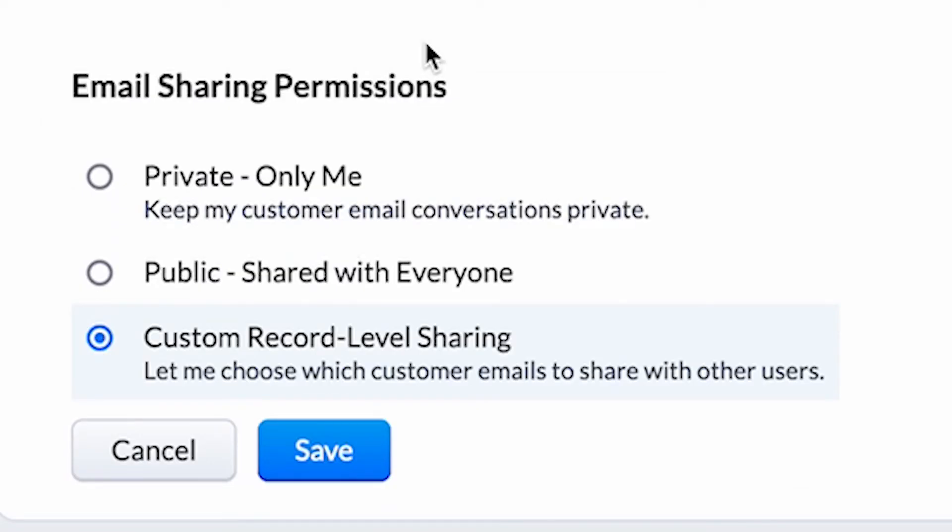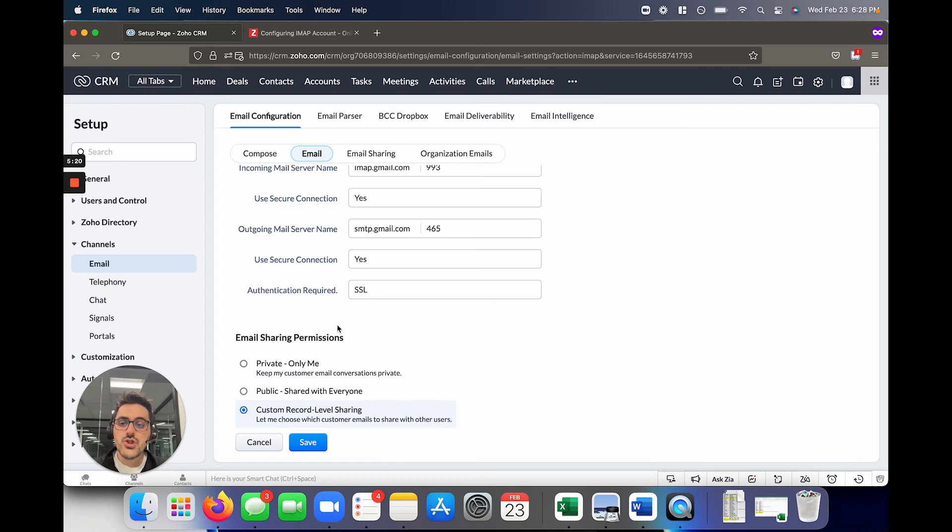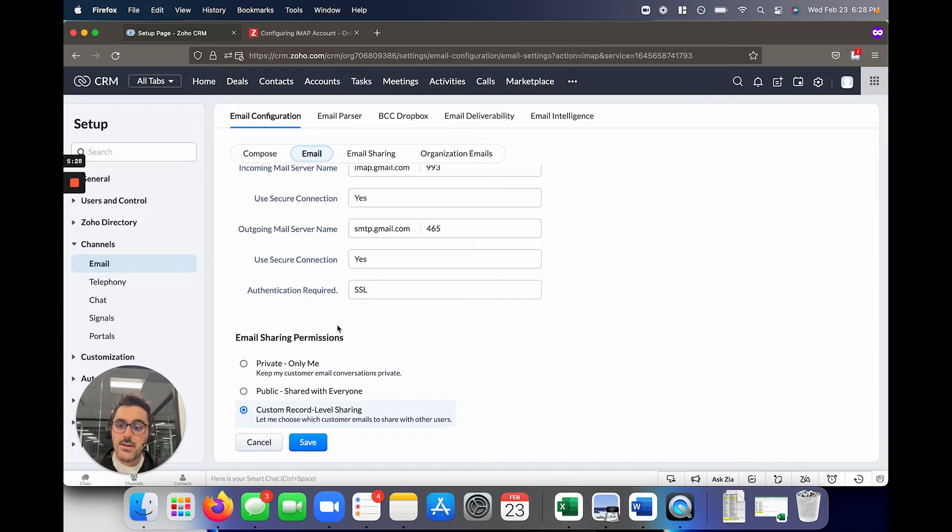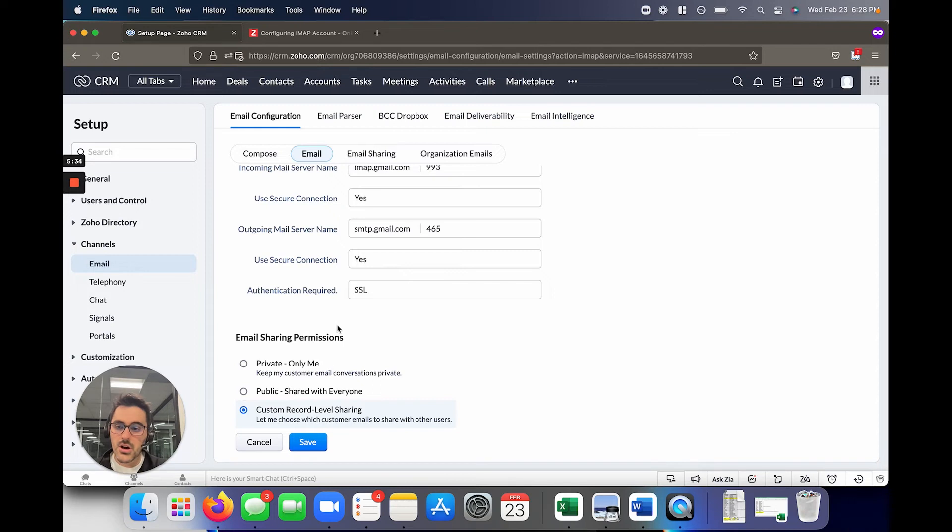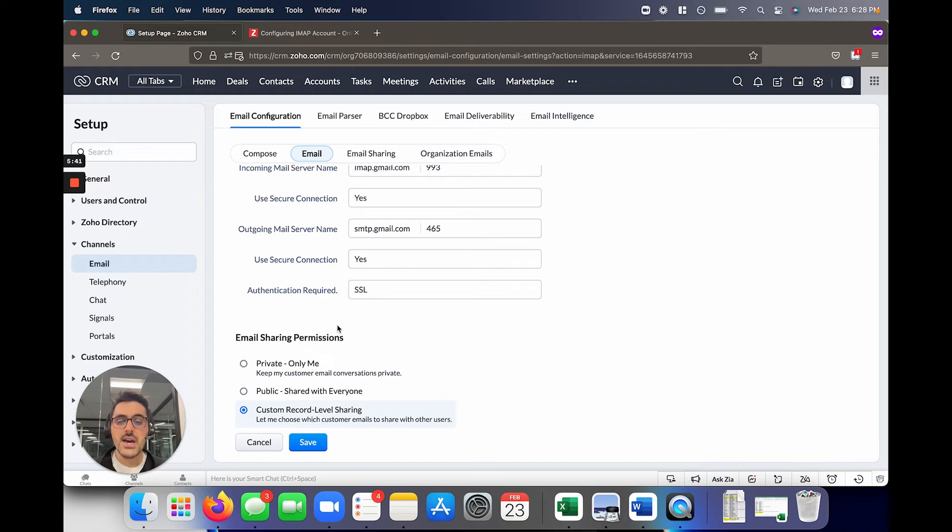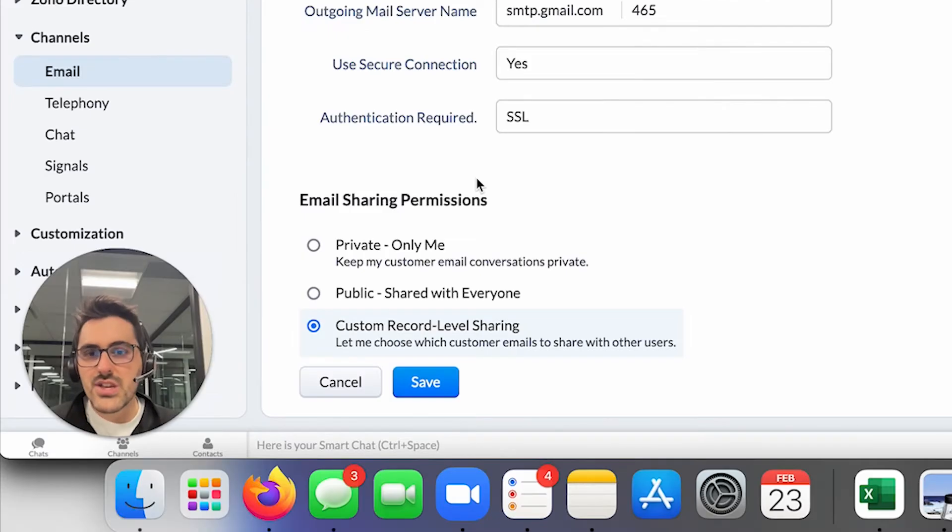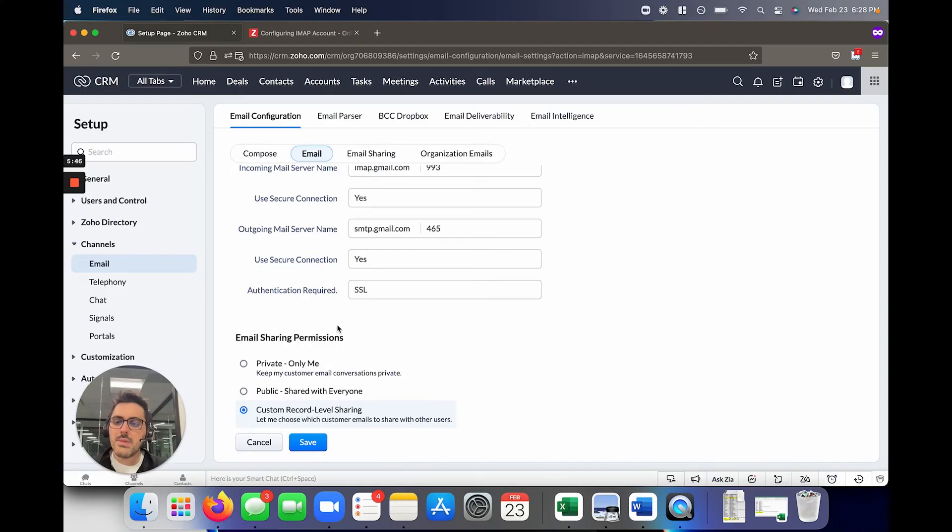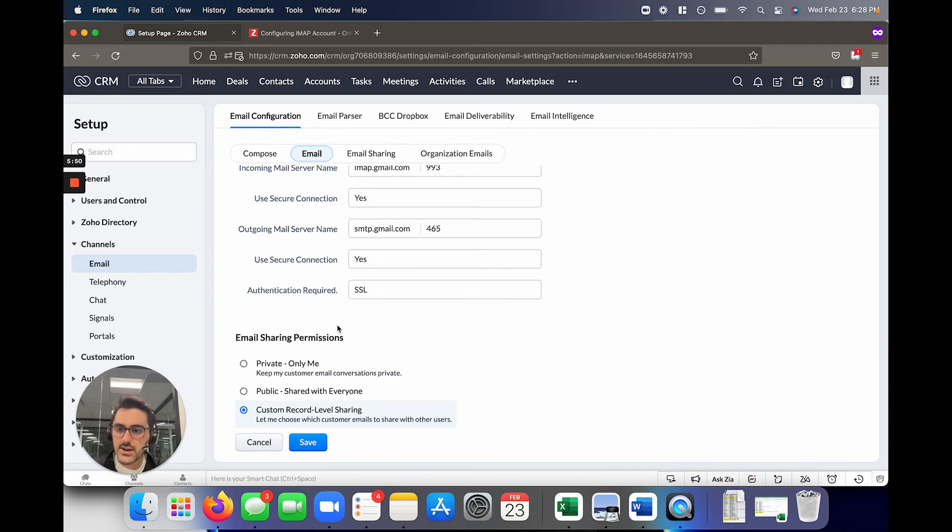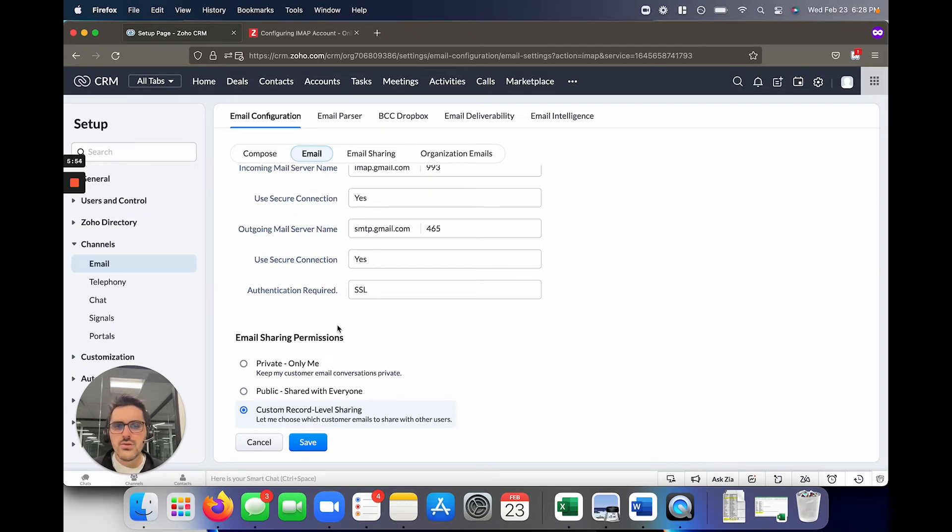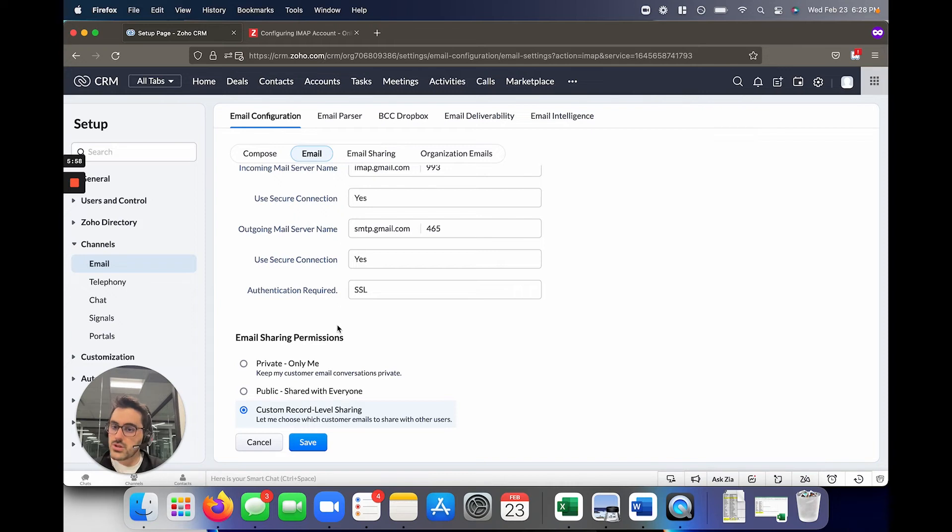The last one is custom record level sharing. So what this one is, is it's basically your email is private unless you choose for that record to be shared. So for example, you have a person in the CRM called Matt Smith. By default, Matt Smith, all emails you've sent or received to him are private. You can go into Matt Smith and click a box to make it public to other users, and you can pick and choose. So you could say Jenna on my team can now see Matt Smith's emails and so can Mike, but no one else. So this one's interesting, but it is on demand. So by default it's private, and then you can choose to make certain records public, for lack of a better word. So not used very often, truthfully. What I see is typically private or public with domain restrictions.